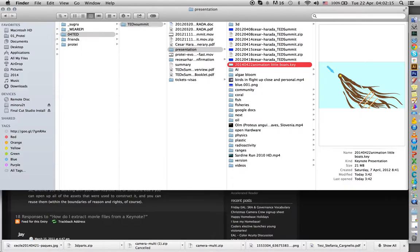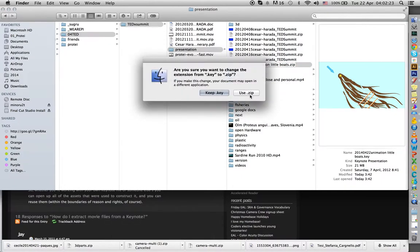So the first thing you're going to do is to actually change this .key into a .zip, z-i-p. So you type this, and then it'll ask you, are you sure you want to change it from .key to .zip, and you say yes, it's zip.